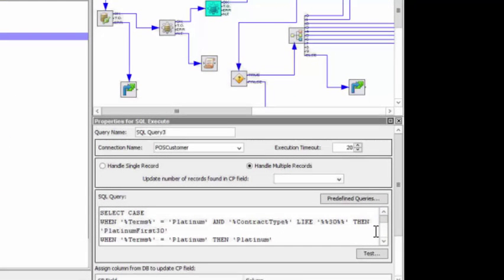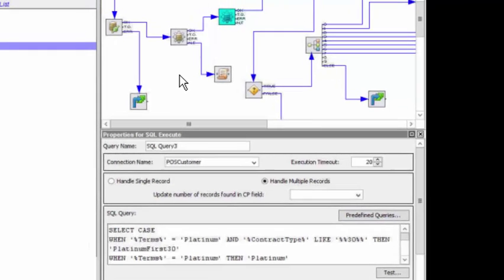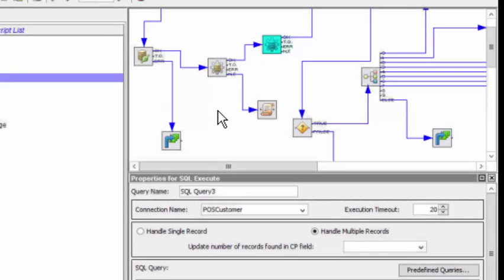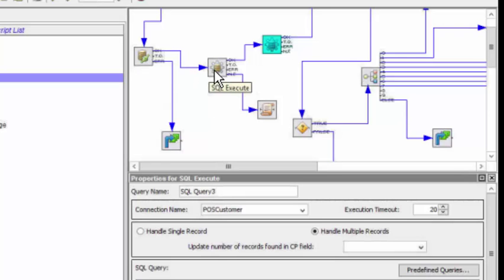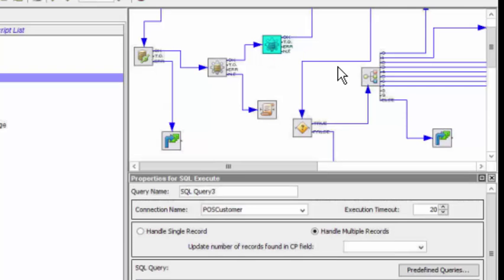In this one, we've actually concatenating two SQL executes. We've got Connect here. We do a SQL data dip here to pull back a customer record. And we've got another SQL Connect here that is actually going to manipulate that data, do some case searching.